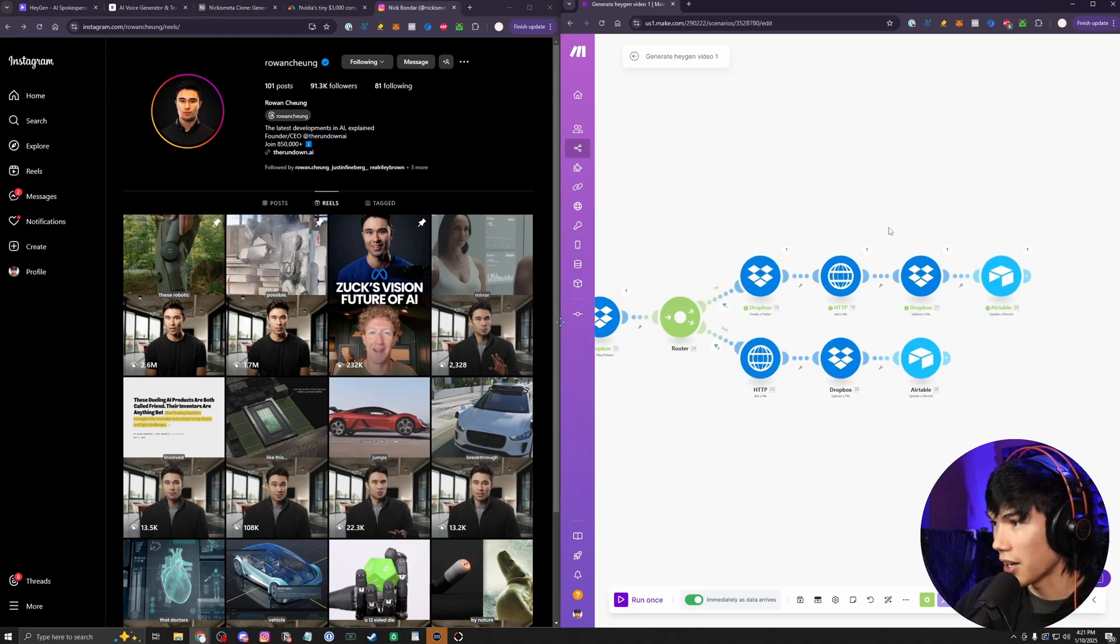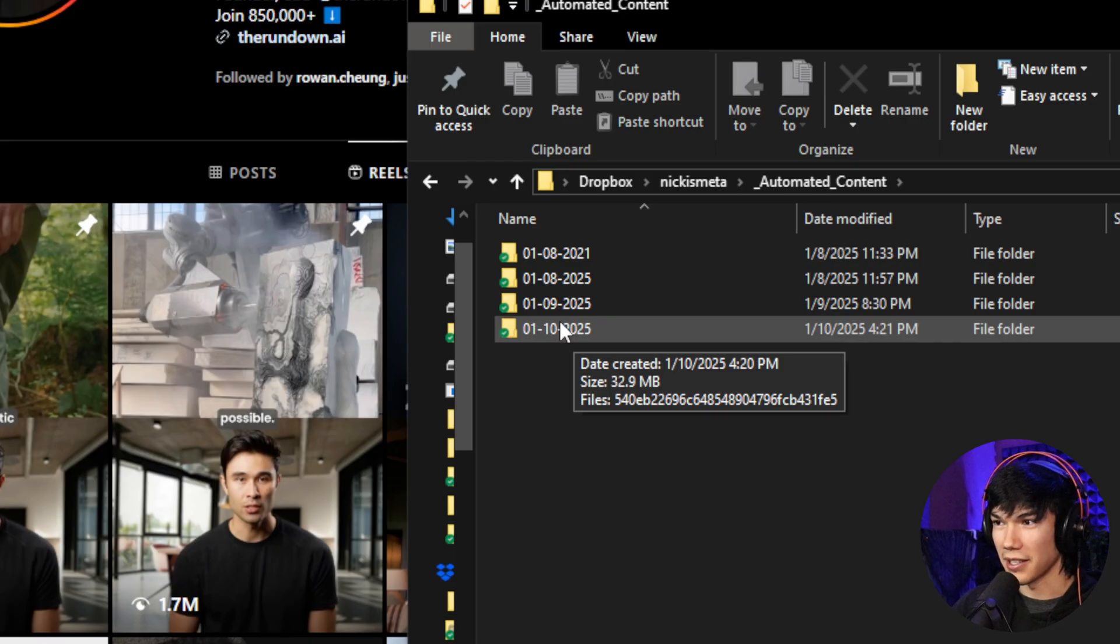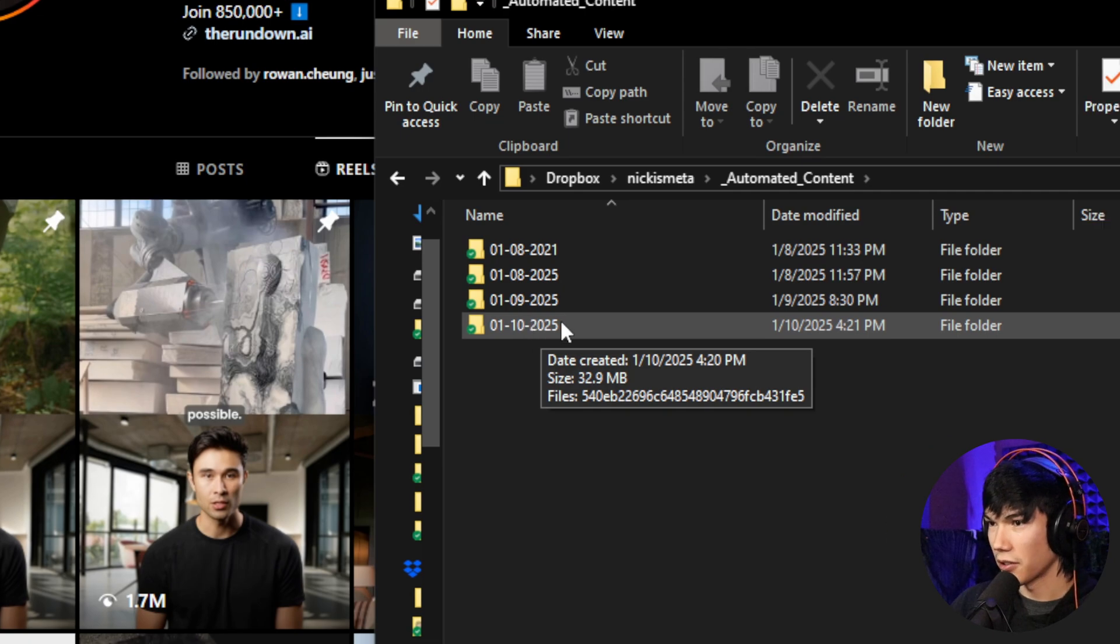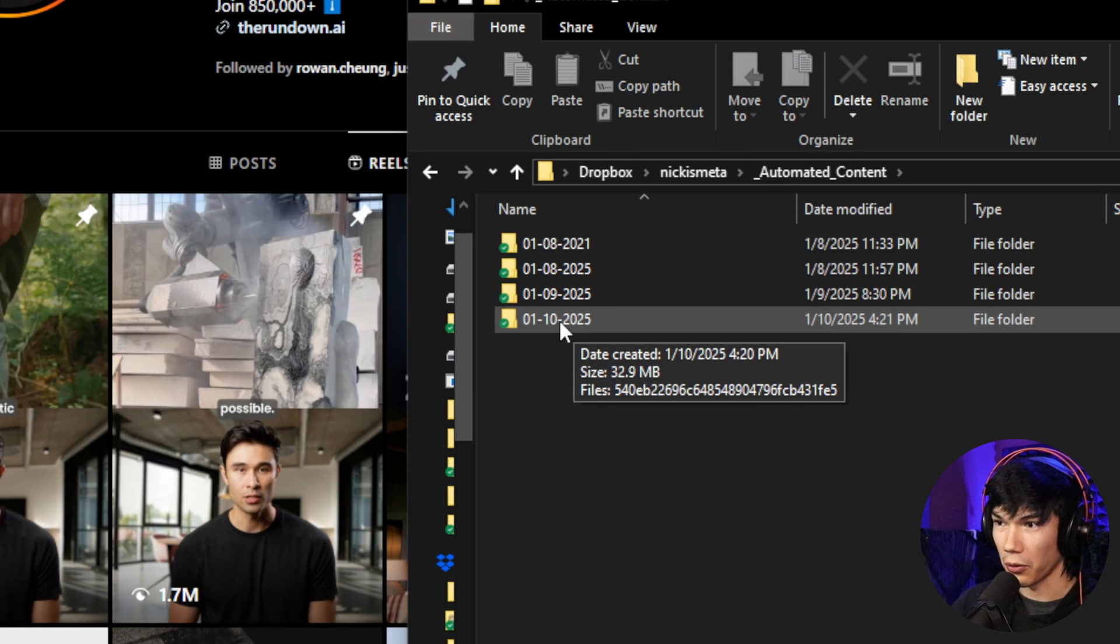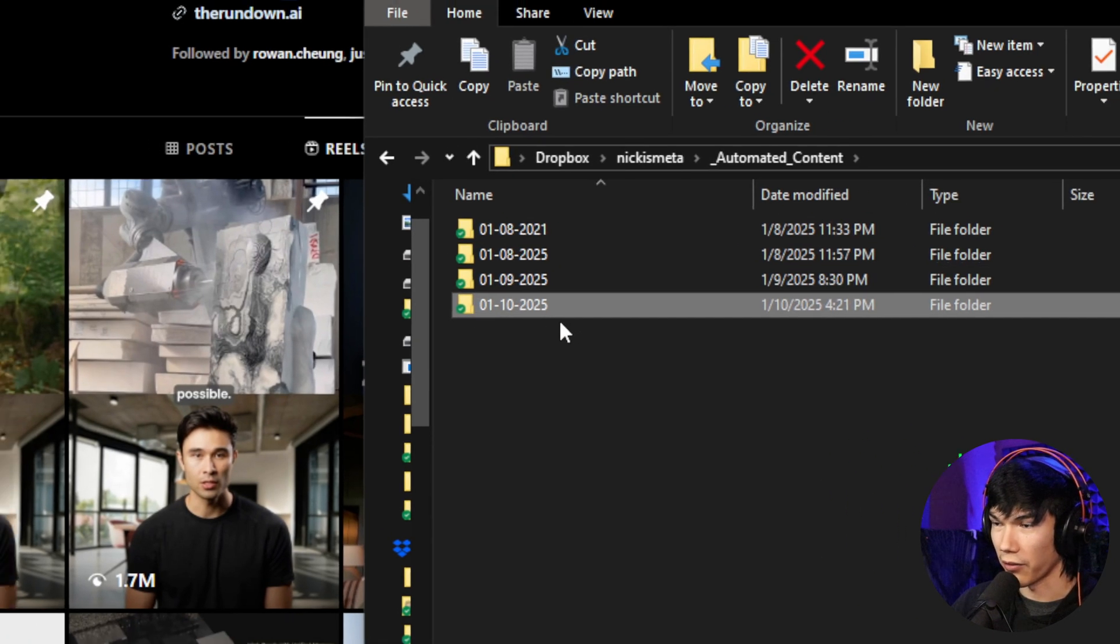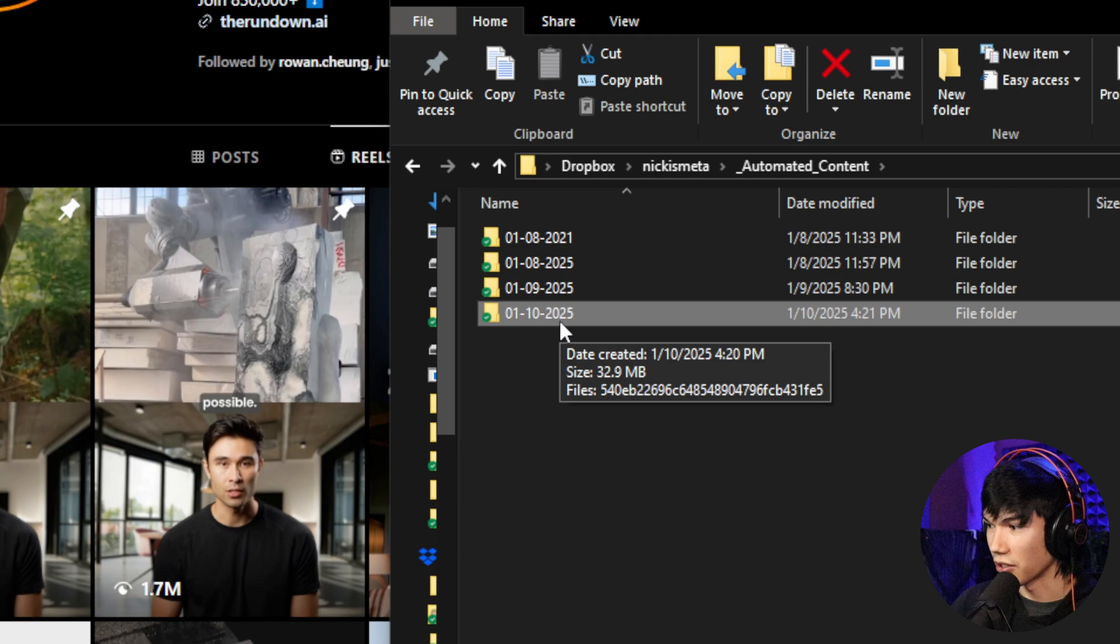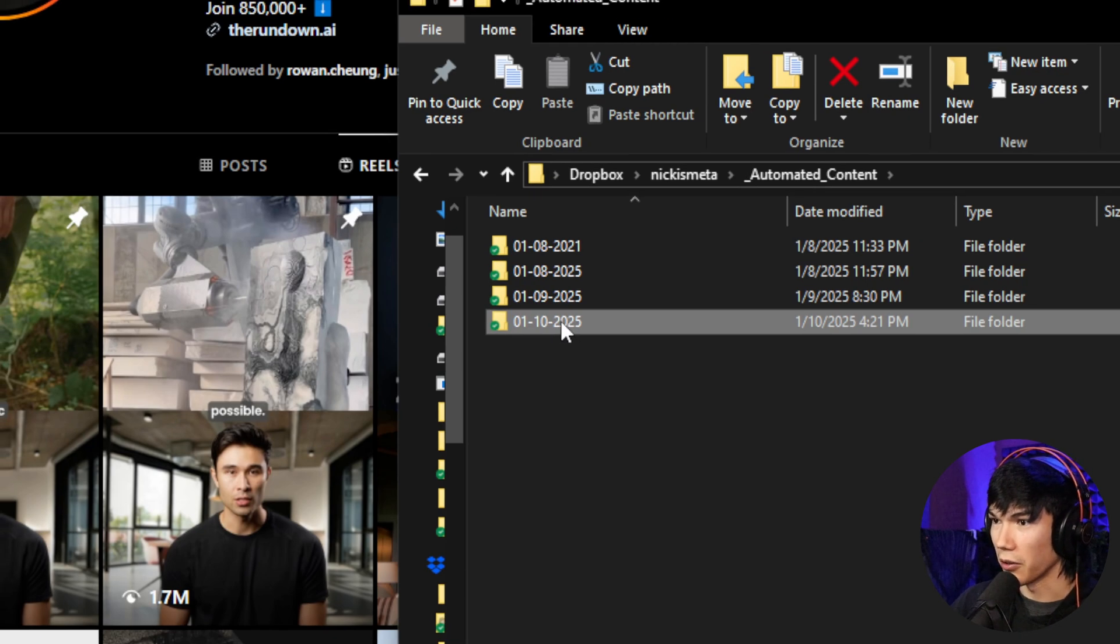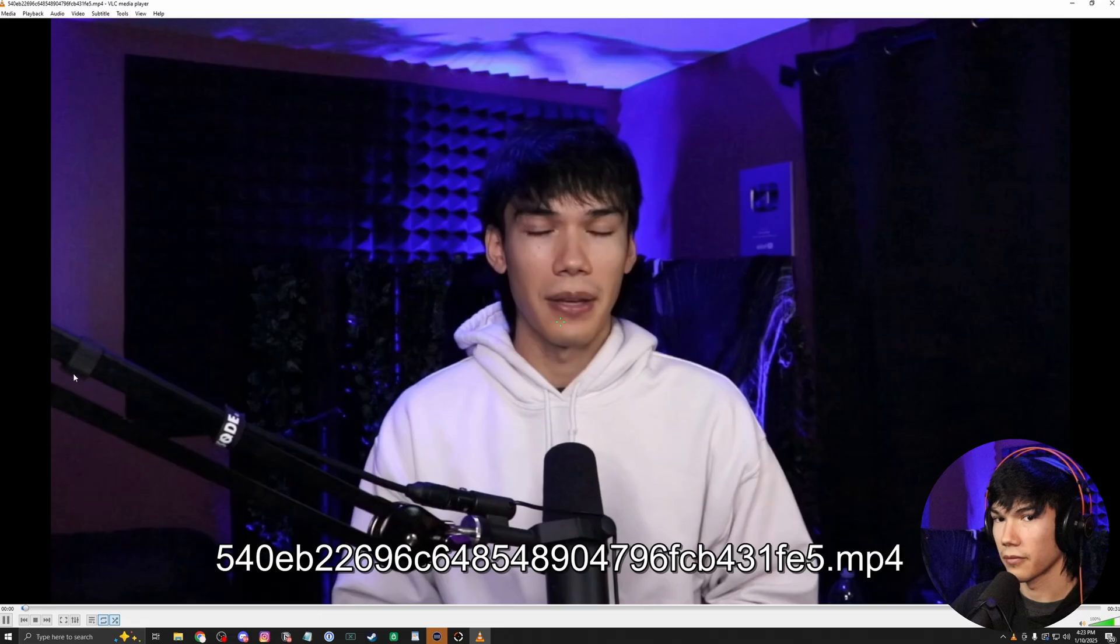It looks like our AI video is done and it's been uploaded to our Dropbox. And one thing I like about this automation is that it does the folder structure by itself. So when it creates a video, it'll create a new folder based on whatever day it is. And today is January 10th. So we know this is the video that we're working with. And here we go.